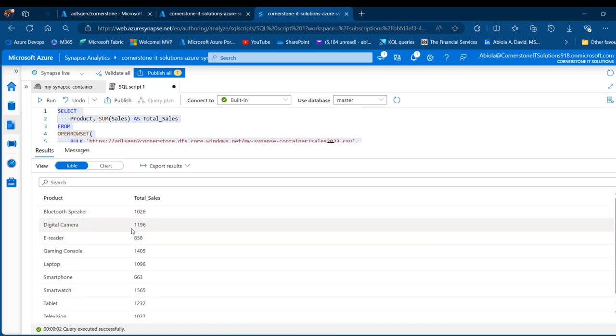So this is how we can essentially perform SQL analysis in the Azure Synapse Analytics. I trust you enjoyed this video. If you do, like, share, comment, and follow me for more videos. Thank you for watching. Bye for now.